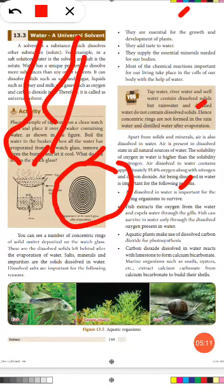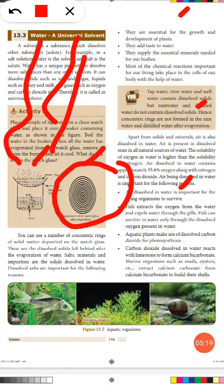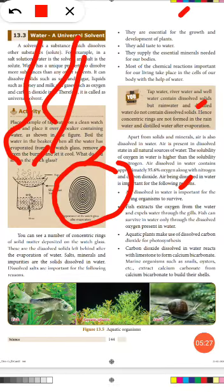Marine plants make use of dissolved carbon dioxide for photosynthesis. Carbon dioxide dissolved in water reacts with limestone to form calcium bicarbonate. Marine organisms such as snails and oysters extract calcium carbonate from calcium bicarbonate to build their shells.